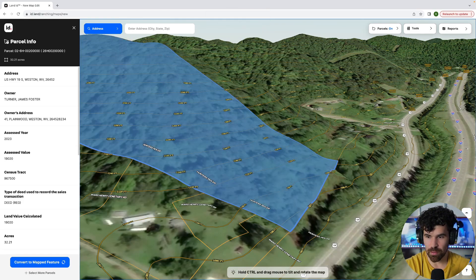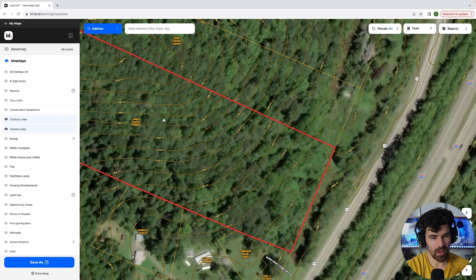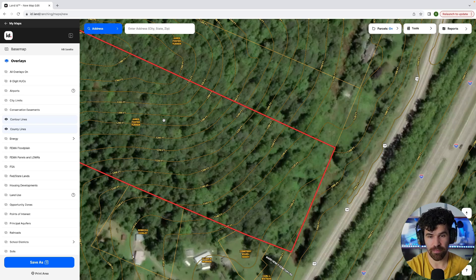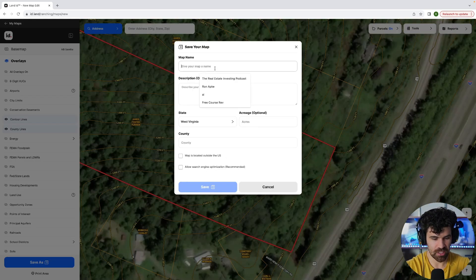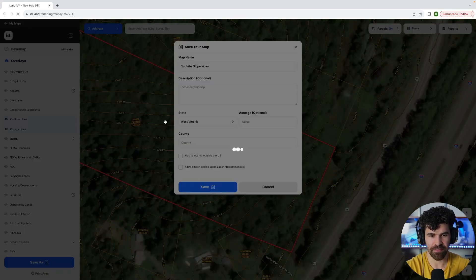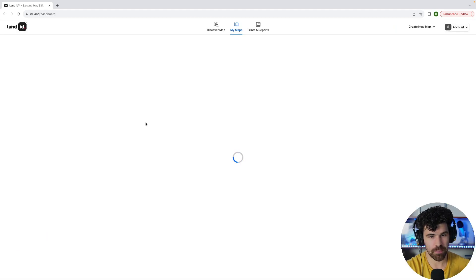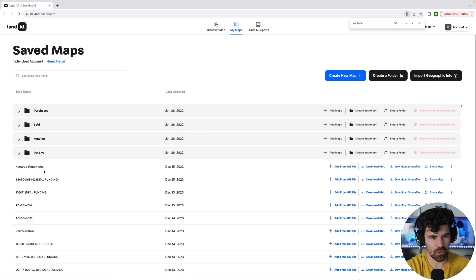Now we're going to get this to Google Earth. I'm going to take off this 3D and exit out. Based on id.land, the front looks like it has some building potential. We're going to review that on Google Earth. You might also need to get someone — a drone photographer or someone — out there to see the land in person. You do not want to throw a deal out just because of one thing. So you're going to hit save, name your map — I'll name it YouTube slope video — then go to the id.land homepage, go to My Maps, sort by last updated, and download KML. That is going to bring that outline onto Google Earth so we can review the slope.